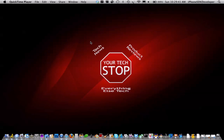Hey guys, I'm Chris Kaley Webber here and I'm going to show you how to display an alert view if the web view did not load, and it's going to detect if it's not connected to the internet. As you can see I have a Your Tech Stop background here, so let's just get started.